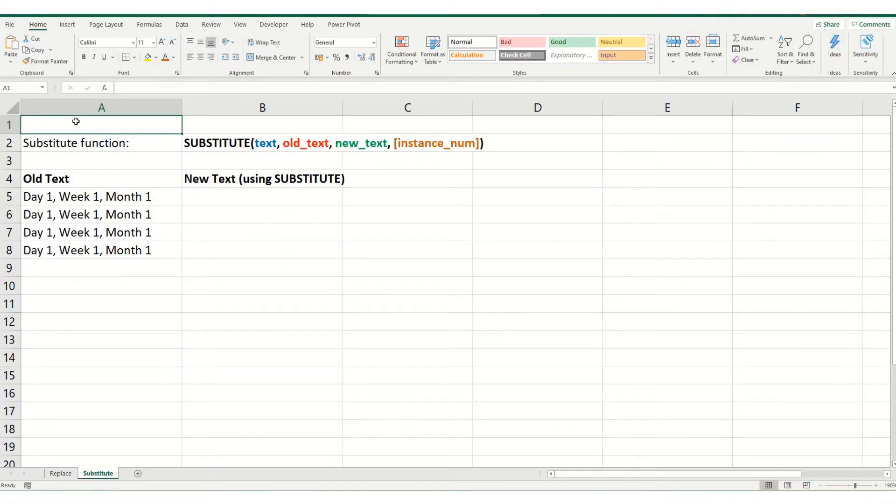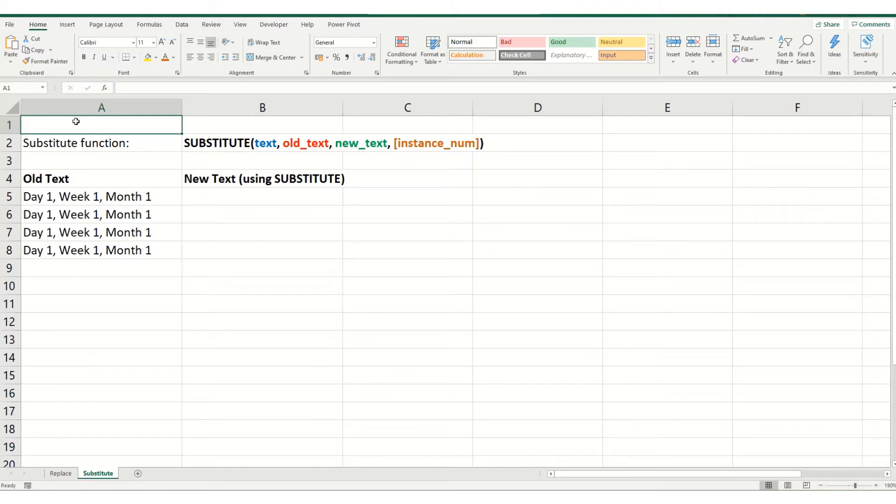Hi guys and welcome to this week's video from Bytesize Excel. Today's video is a short video where we're going to look at the basics of the substitute function. It's similar to the replace function which we looked at last week.